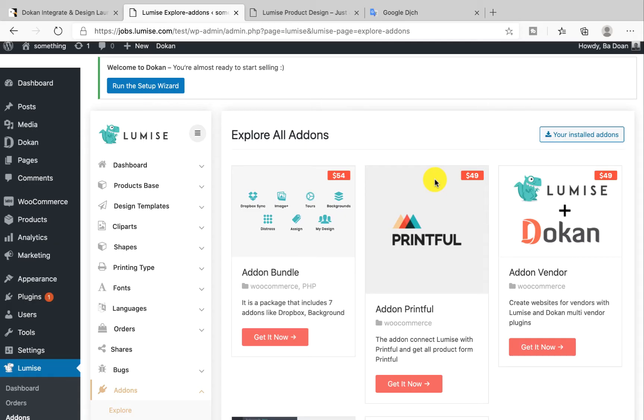Welcome back everyone! Today I'm really excited to introduce to you the three add-ons that help you integrate with your favorite platform. Right now there are three add-ons available in Loomis: Vendor, and Printful. And together today we will go through a quick review for each one.